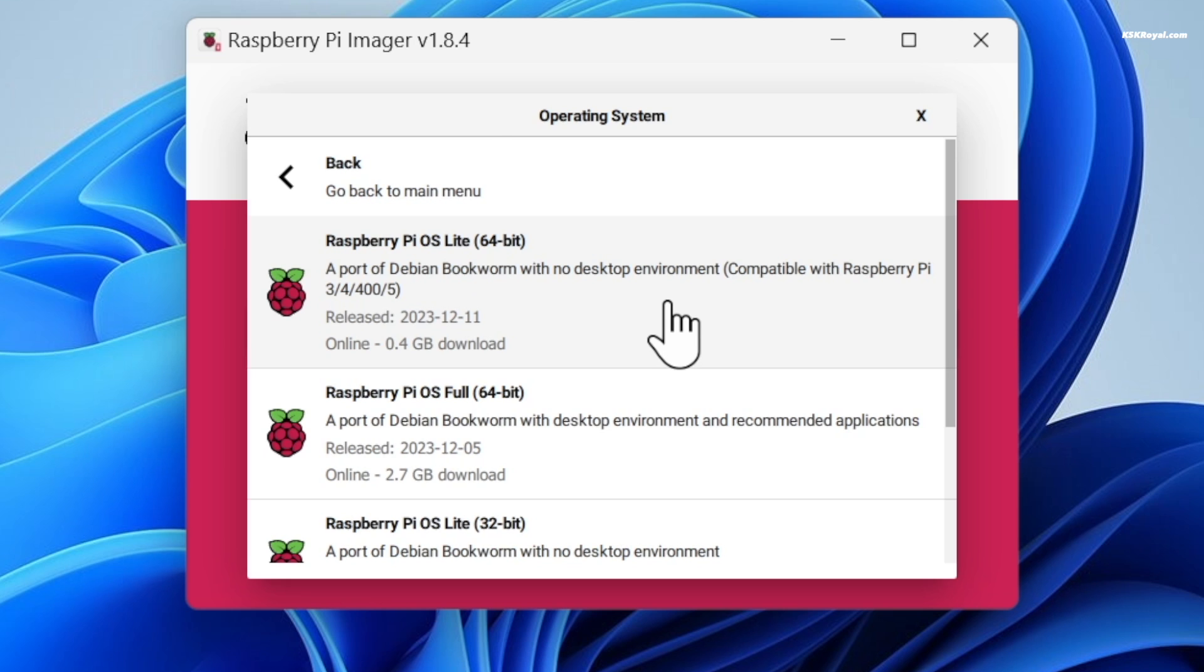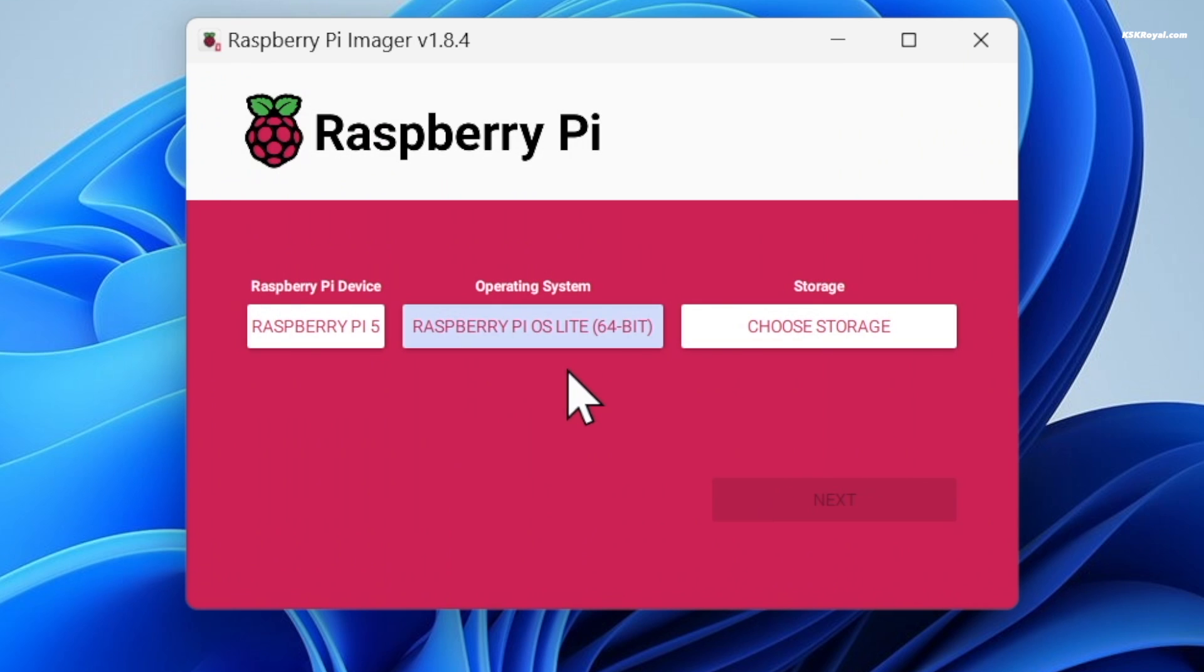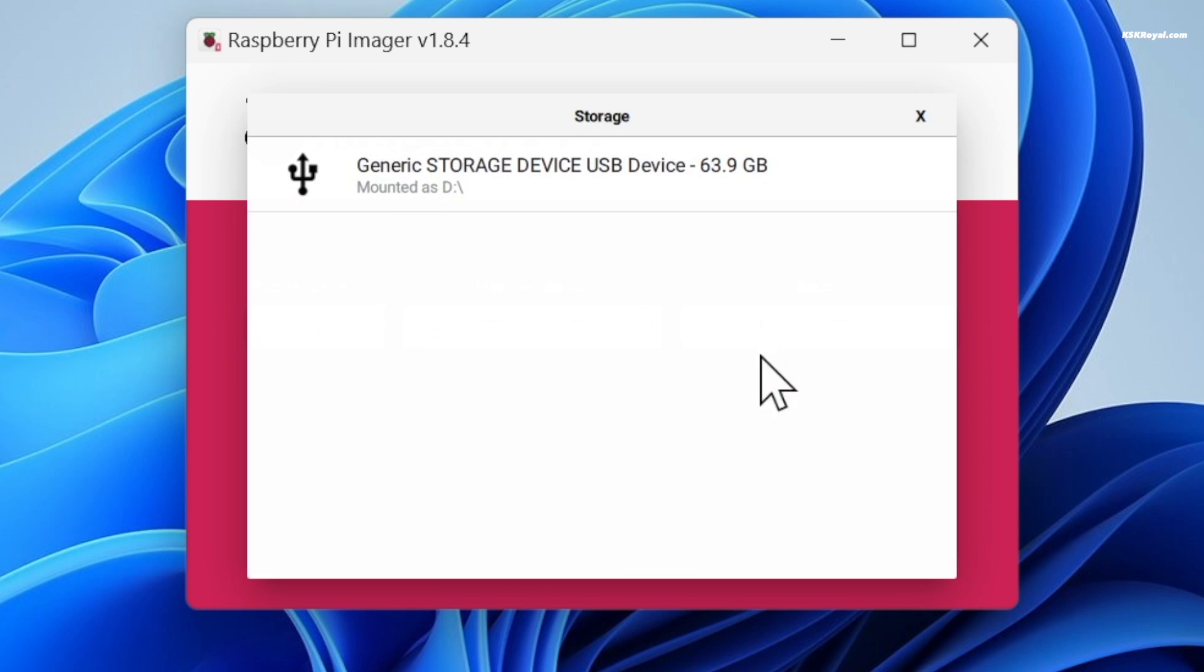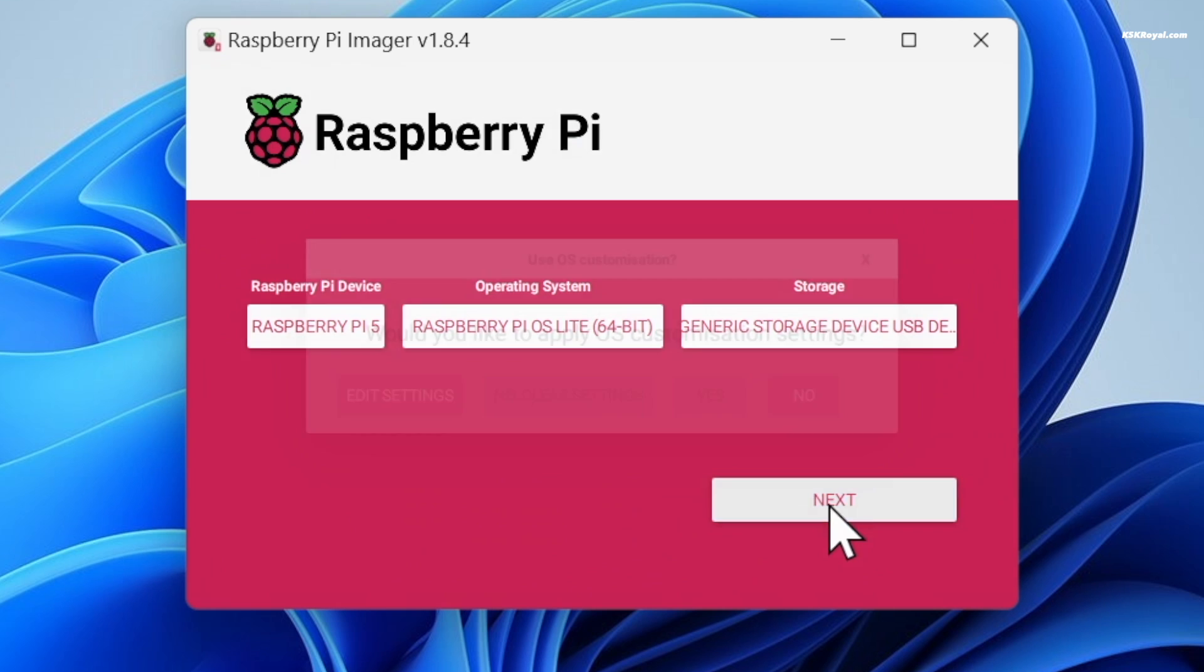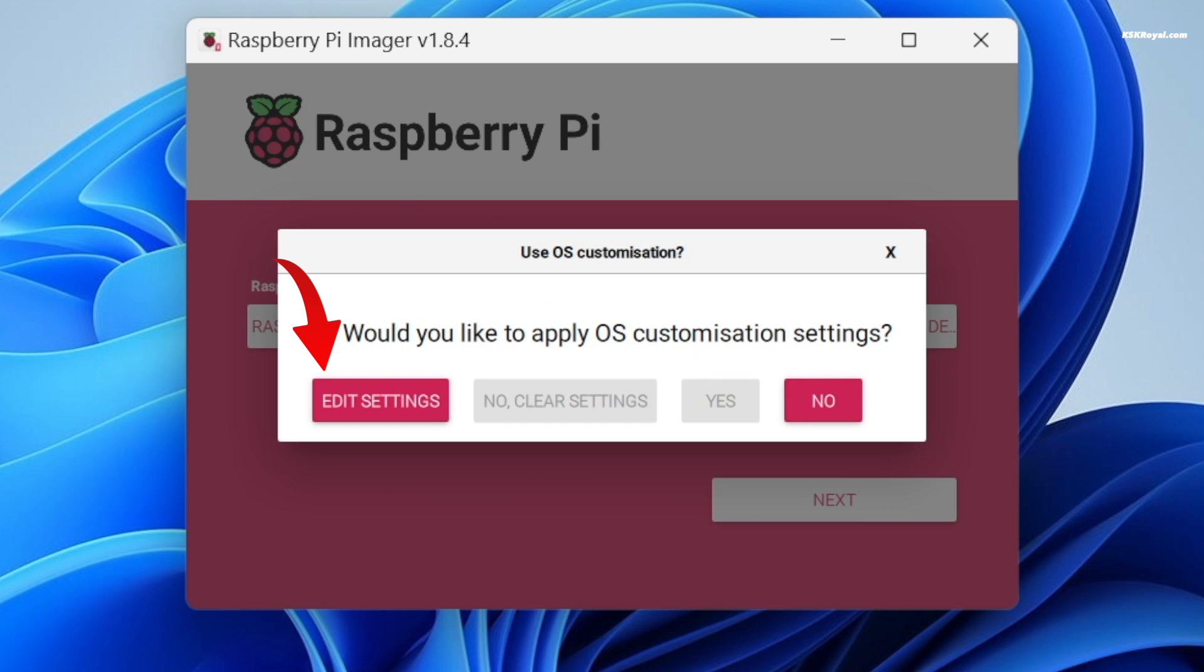Then click on the storage device and choose your drive. Since we're using the Lite edition of Raspberry Pi OS, it's important to enable SSH upon booting. This way we can remotely connect to Pi 5 from another computer within a network. To do so, click on Next and choose this option to tweak some settings.